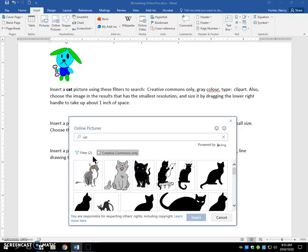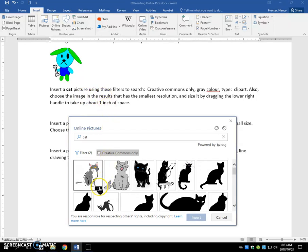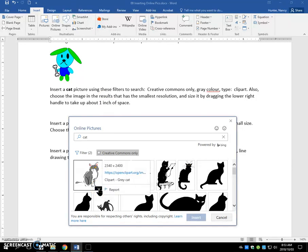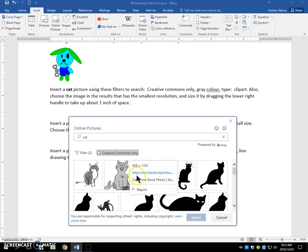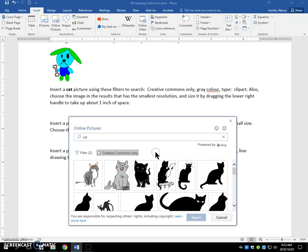And it tells us to choose the image in the results that has the smallest resolution. So in order to find that out here, we need to click this. So this is 2340. I'll click off. This one is 958.